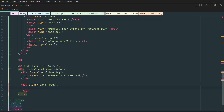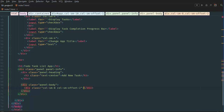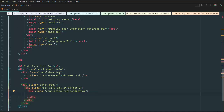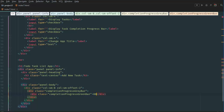In our panel body we're going to use col-sm-8 col-sm-offset-2. Inside we're going to have two divs — the first one is called completion-progress-gray-bar, and inside that we'll have another div called completion-progress-green-bar. We'll put 80 percent in there as a temporary number.